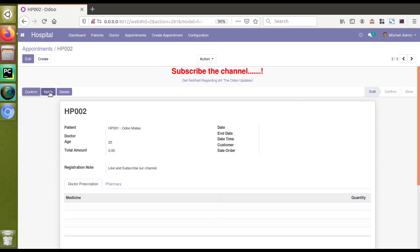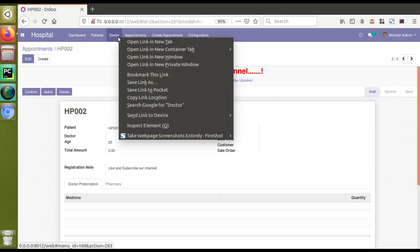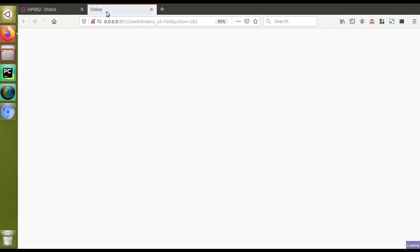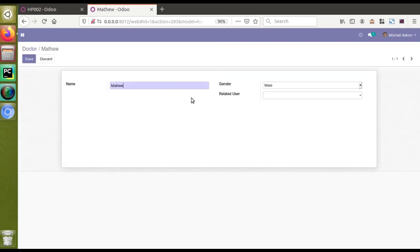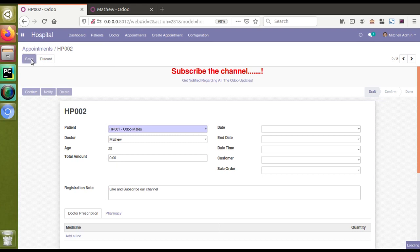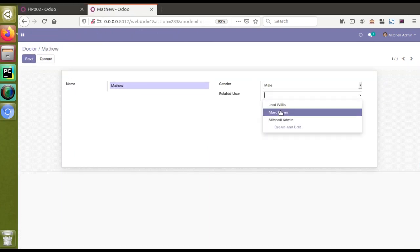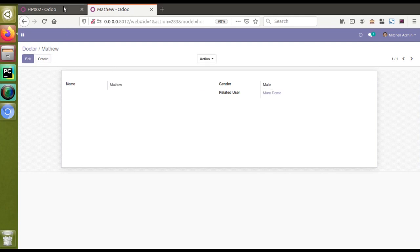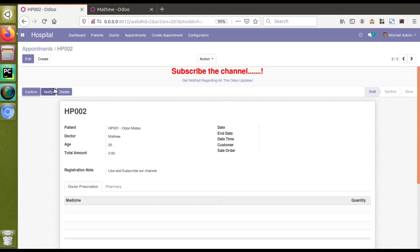On clicking this Notify button, we are going to notify the doctor. If I go to the doctors master and open the doctor records, inside the doctor we have a field called 'Related User'. On clicking the Notify button, we have to send a notification to the related user of the doctor. For that purpose, I'll use a custom or community module available in the Odoo App Store which is contributed by the OCA.